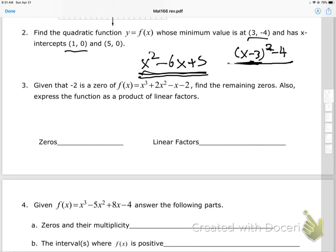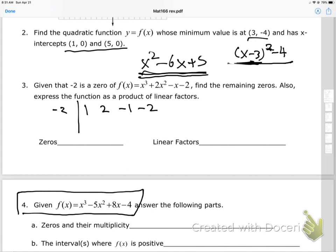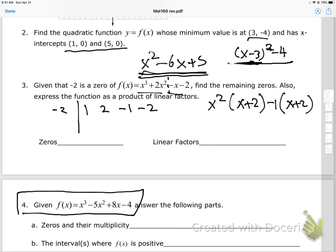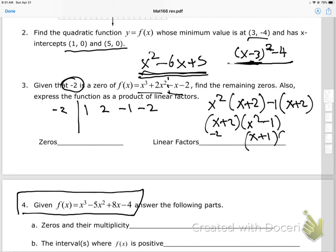For the last problem, negative 2 is given as a zero. I could do synthetic division on the cubic x³ + 2x² − x − 2, but this one can actually be solved by factor by grouping. From the first two terms I factor out x squared, leaving (x + 2); from the last two I factor out negative 1, also leaving (x + 2). Factoring out (x + 2) gives (x + 2)(x² − 1).